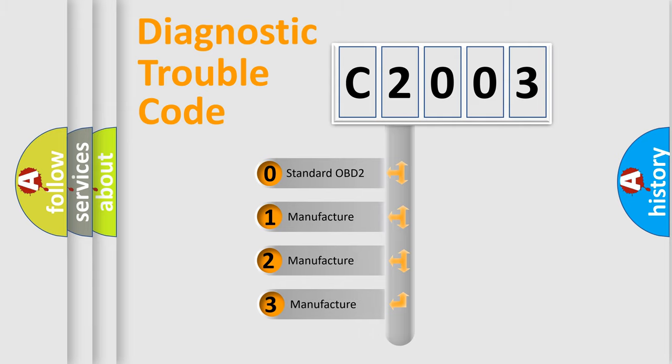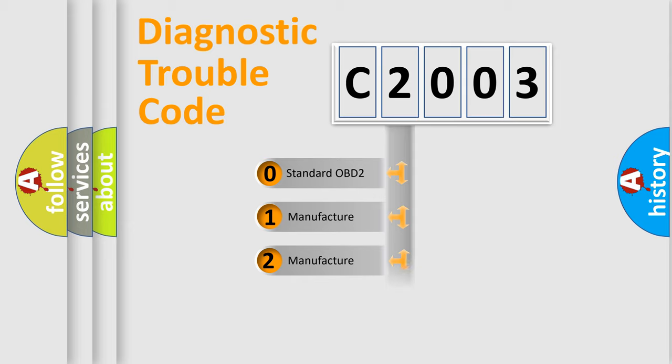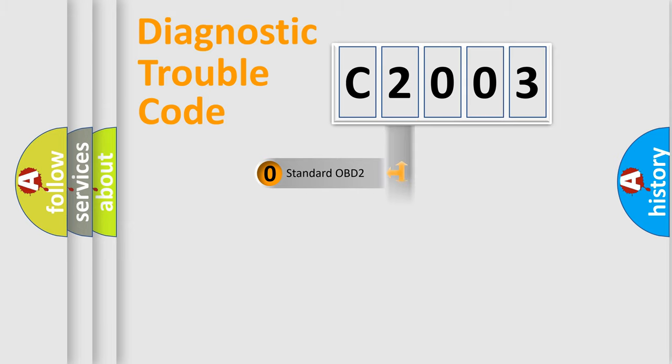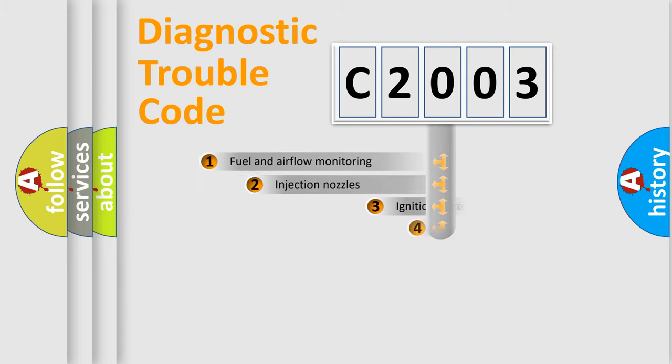If the second character is expressed as zero, it is a standardized error. In the case of numbers 1, 2, or 3, it is a manufacturer-specific expression of the car-specific error.